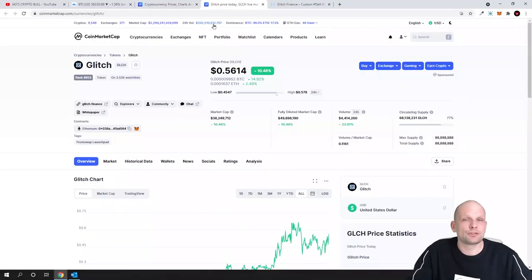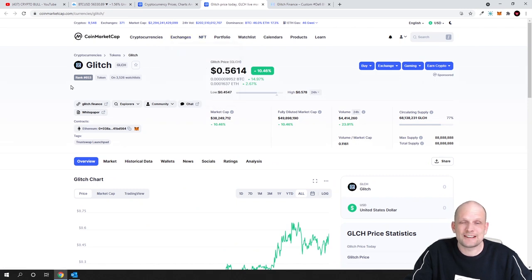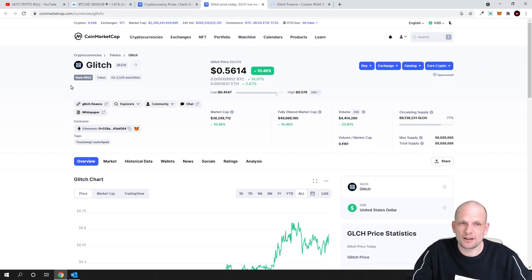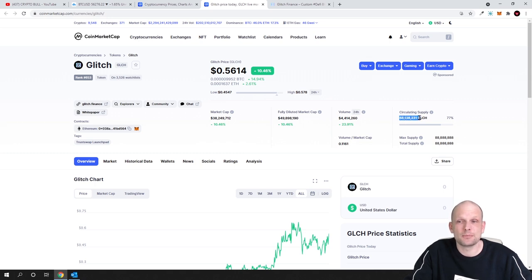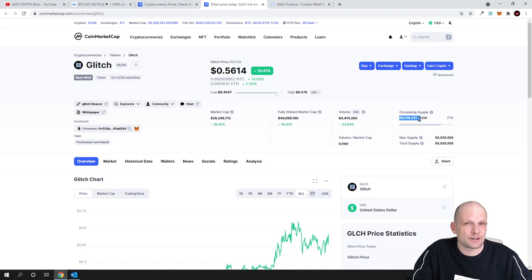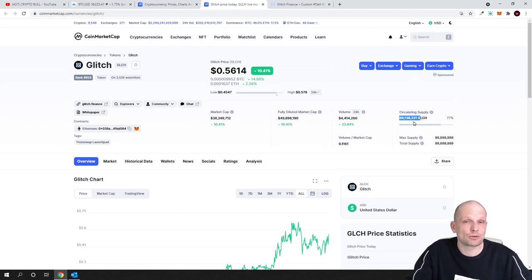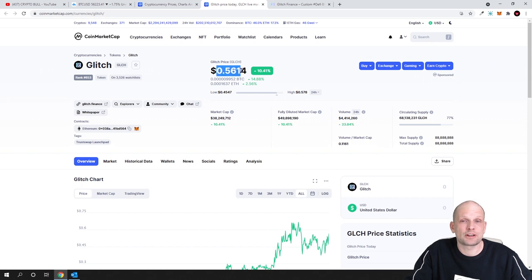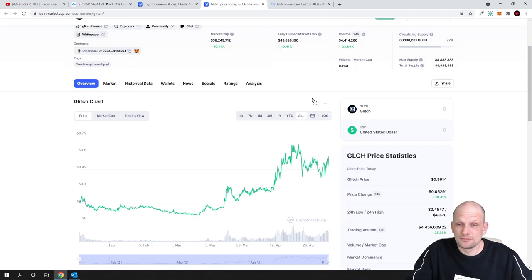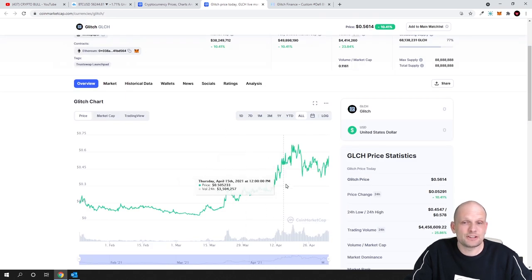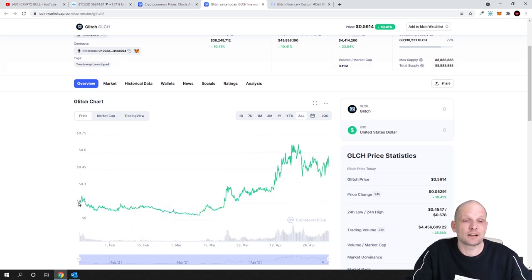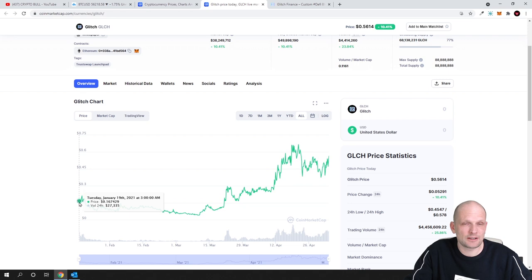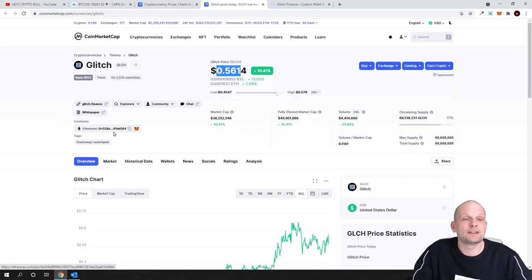Today we will be reviewing the cryptocurrency project Glitch, and to my opinion guys, this is still very, very undervalued. Looking at tokenomics, it has only 63 million in circulation. This is a very small amount of tokens in circulation for the price which is currently only half a dollar. As you can see, this is slowly going up, so the price is slowly going up and this is relatively new. It has been added here on CoinMarketCap only on 19th of January 2021 and it is built on Ethereum, not on Binance Smart Chain.